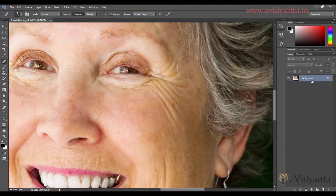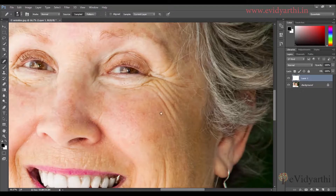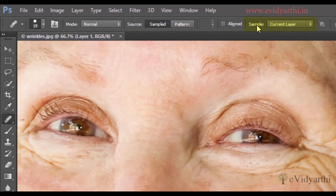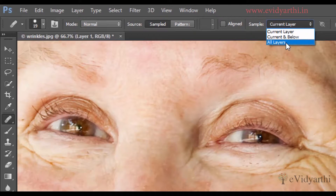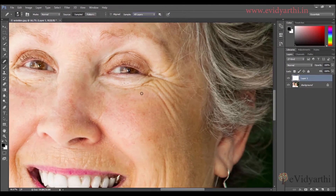I don't want to work on the background layer, because if we need to adjust later we can use the opacity of the new layer. If we work directly on the background, we won't be able to change anything. So I'll add a new layer and start working. Before starting, note there is a 'Sample' option here — 'Current Layer' means it samples only the current layer, which is blank. So I need to switch it to 'All Layers'.